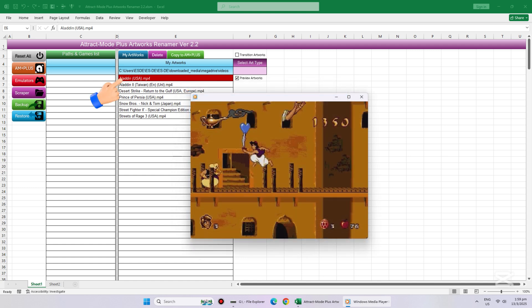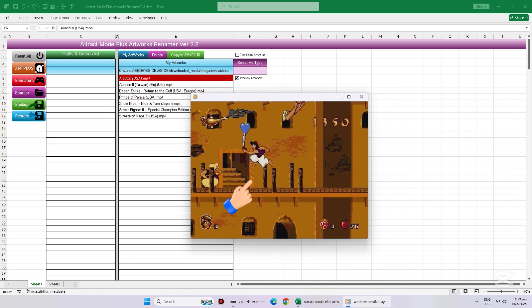Now whenever we select an MP4 under my Artworks column and the Preview checkbox is checked, the video is playing via our Windows Media Player. This is what we want.